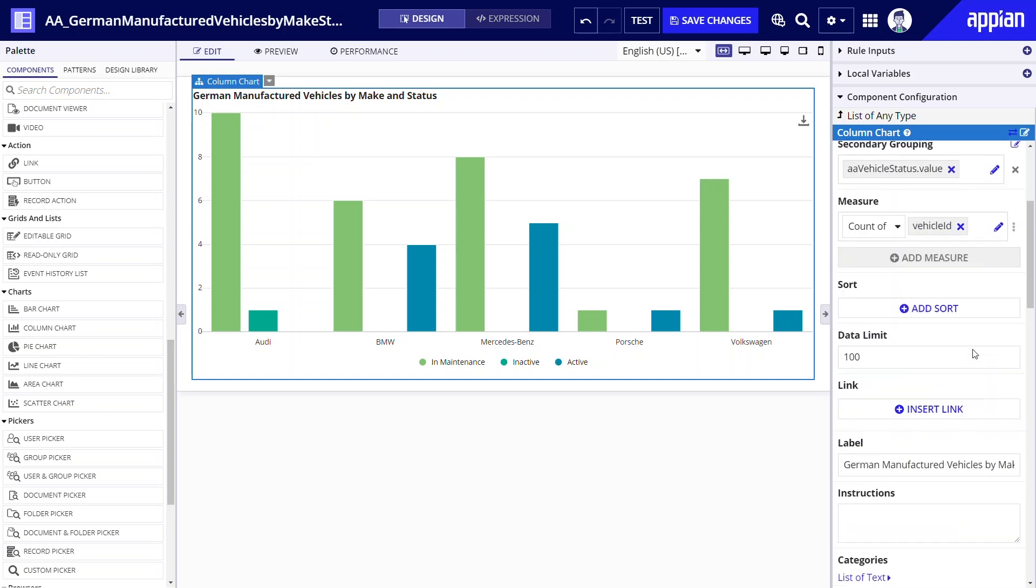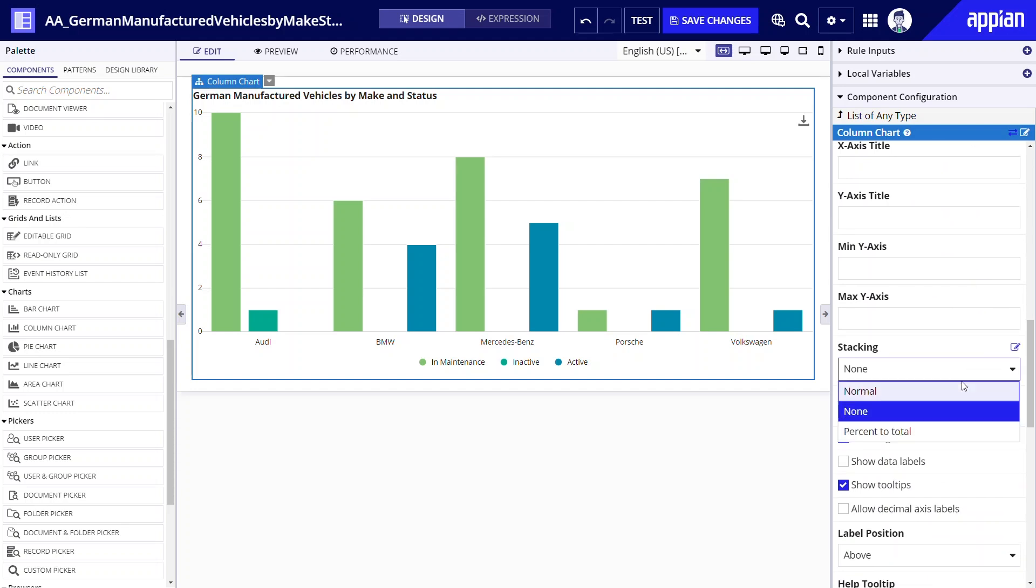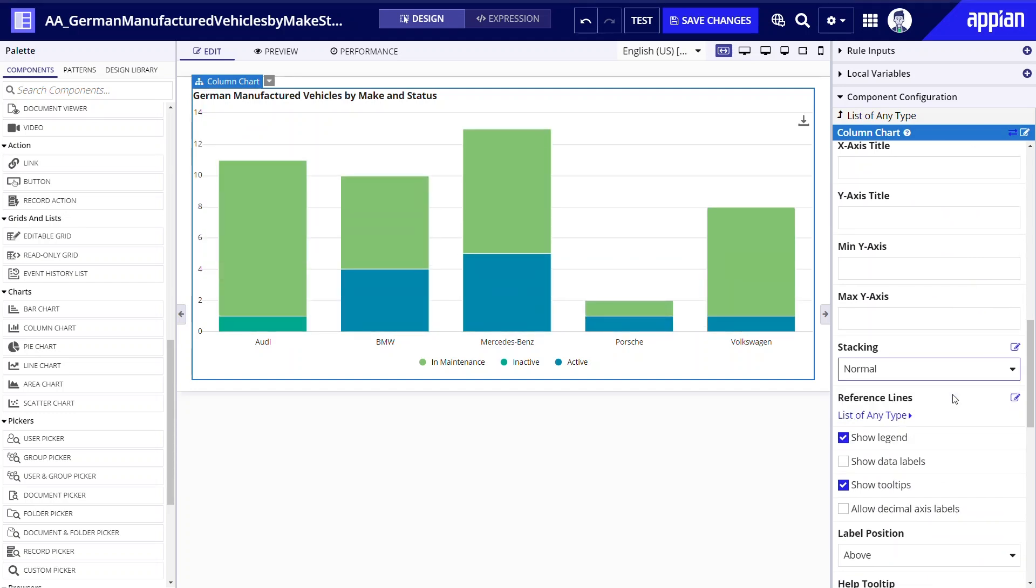Let's scroll to stacking. After I select normal my status related data per make will be stacked within the same column. Now this layout looks significantly cleaner.